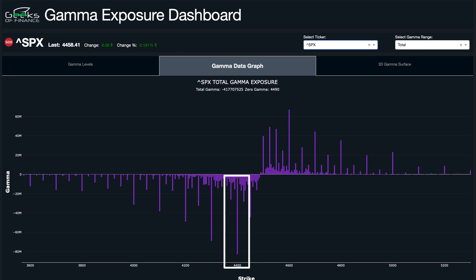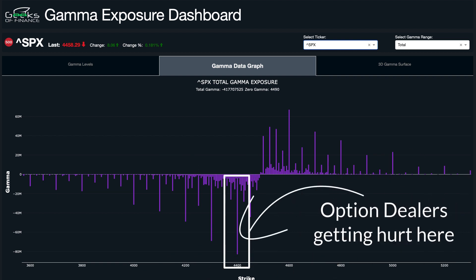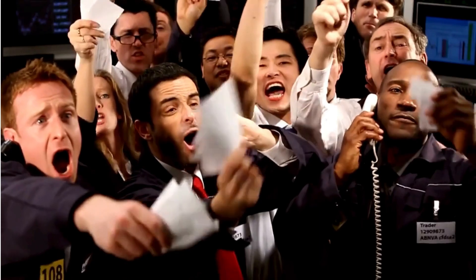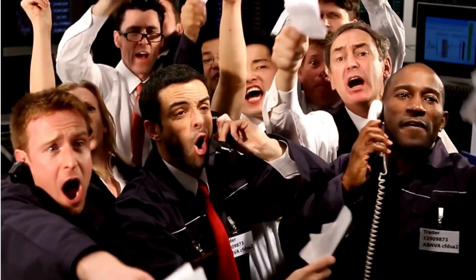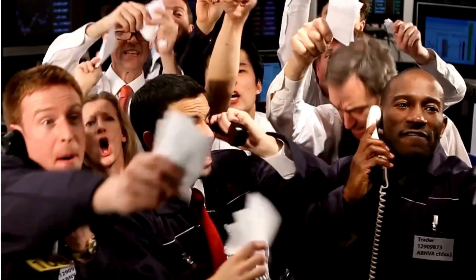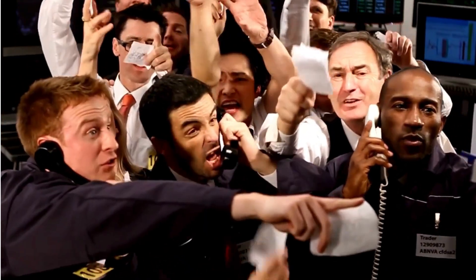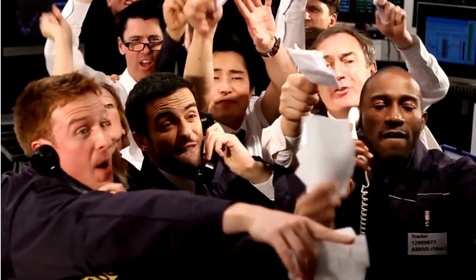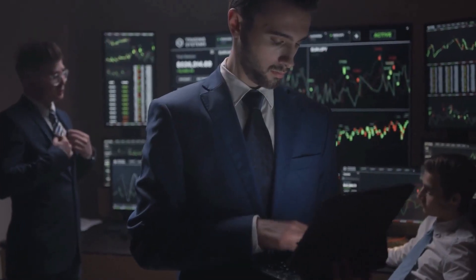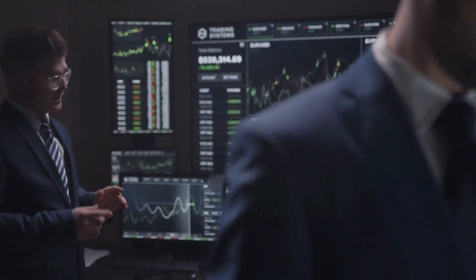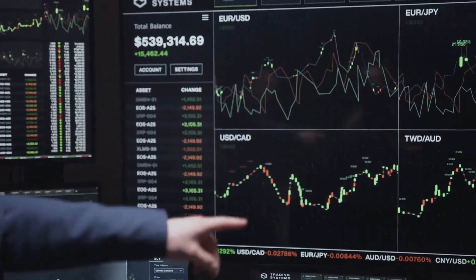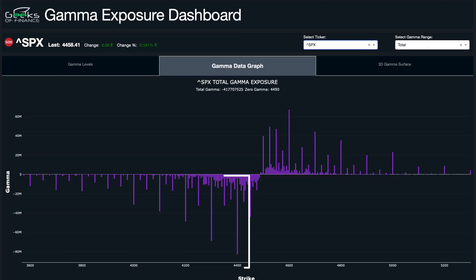Gamma is really measuring the acceleration or deceleration in the option price movement. It's really important to understand where your gamma exposure is when managing an options portfolio — that's going to tell you at what point the changes in your option prices can hurt you the most. This is especially important for market makers and option dealers who are trading on both sides of the market to provide liquidity.